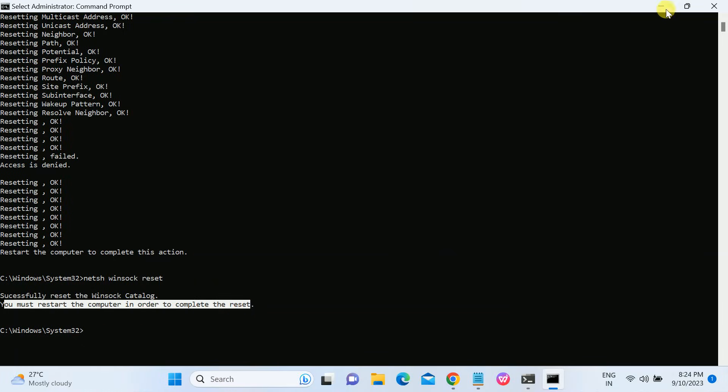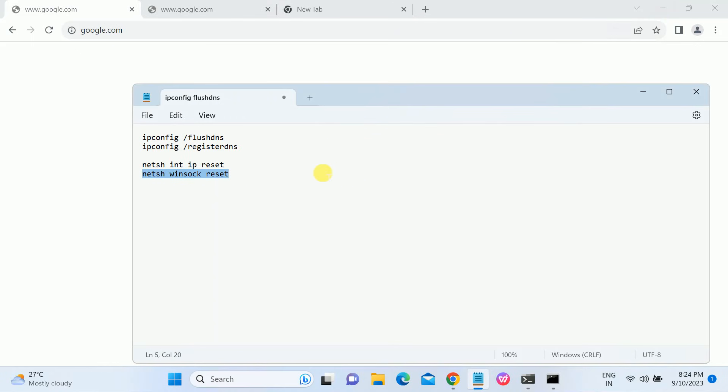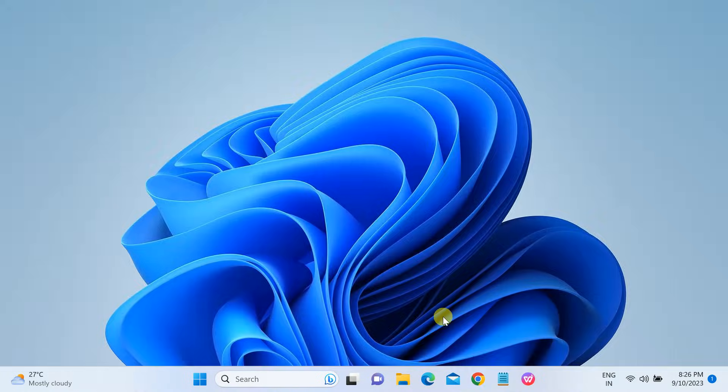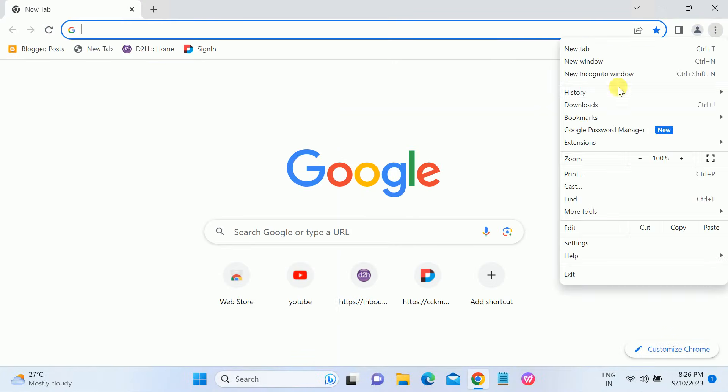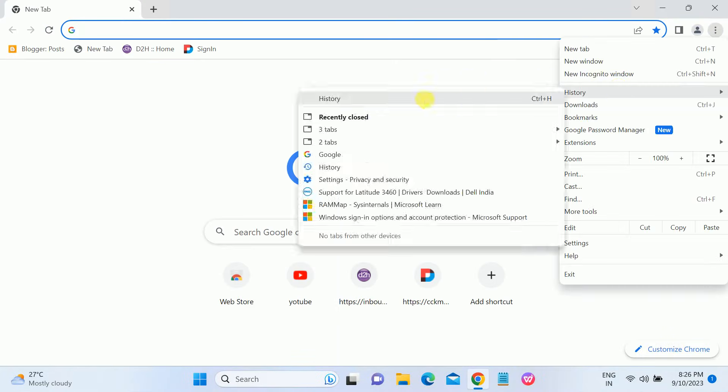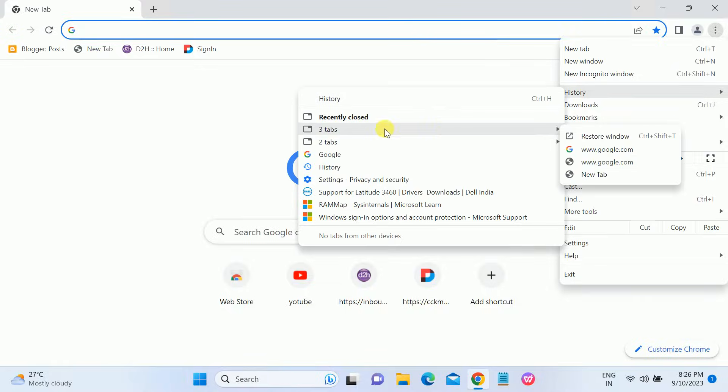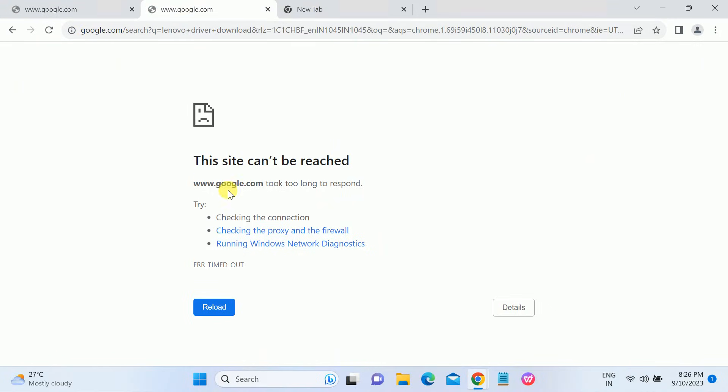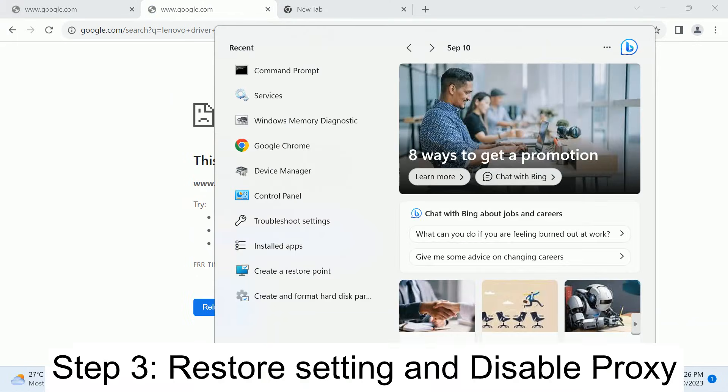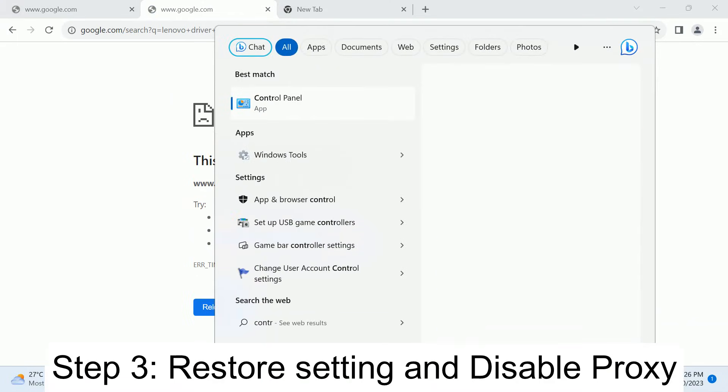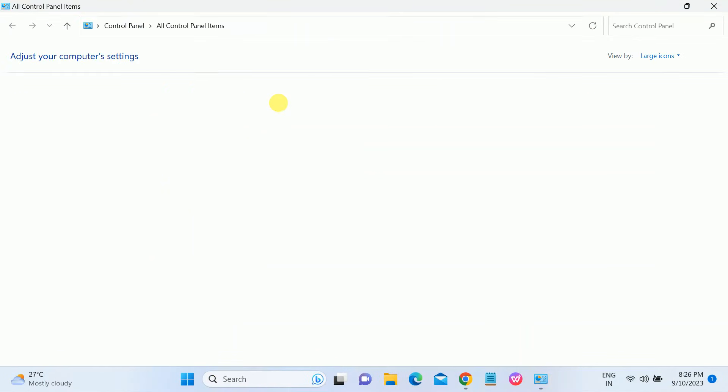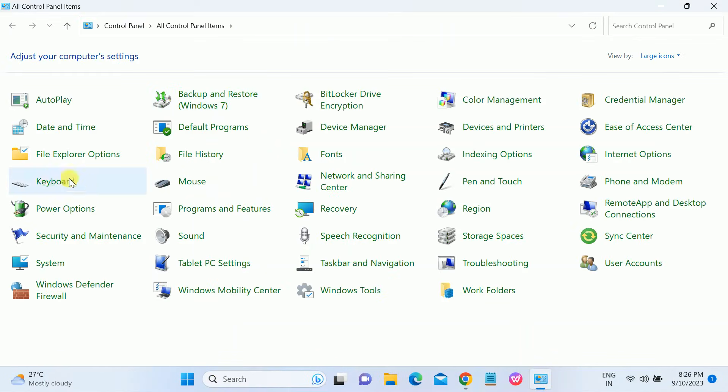You can see once the command is completed, you must restart your system. So let me restart my system and then I will show you if the error is gone or not. So I have restarted my system now. Let me show you if the error is gone or not. It seems like the error is still there. The error is not solved yet, so we need to go to the control panel.